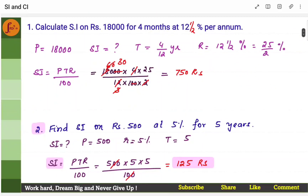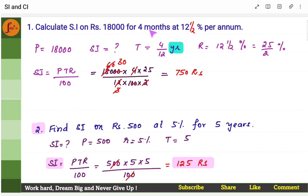These are one-marker problems. Calculate SI on rupees 18,000 for 4 months at 12.5% per annum. Direct problem — just take the formula: simple interest is PTR by 100. Time is always in years, so if you have 4 months, take 4 by 12. Principal is 18,000.